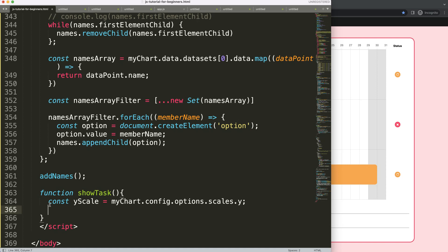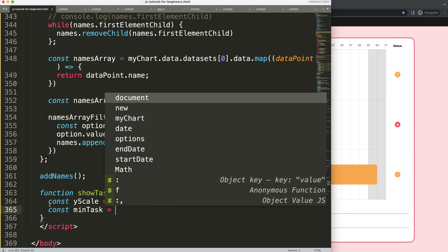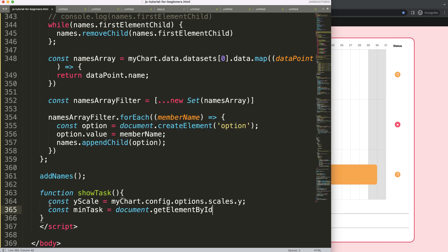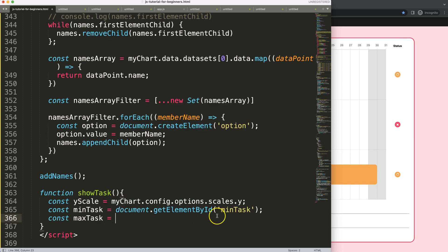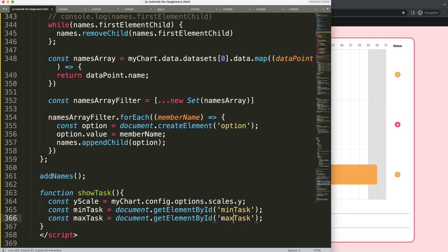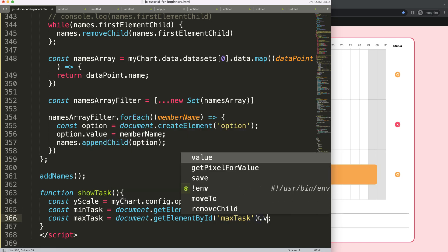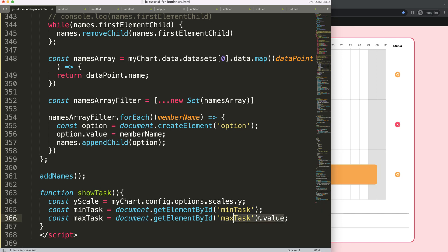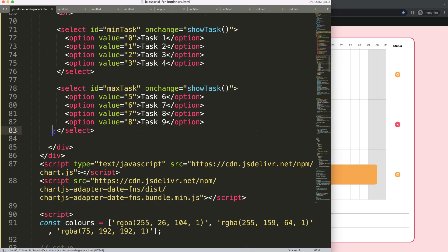Next I want to get the minimum and maximum task values. So: const minTask = document.getElementById('min_task'), and const maxTask — same story, just grab the element. We can also grab the value directly by appending '.value' to immediately extract the value of each element.